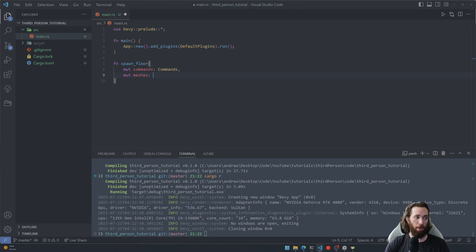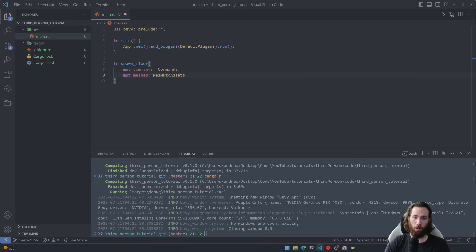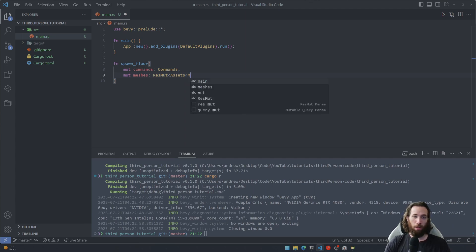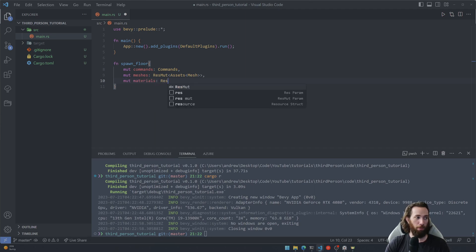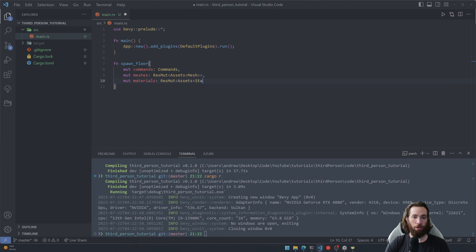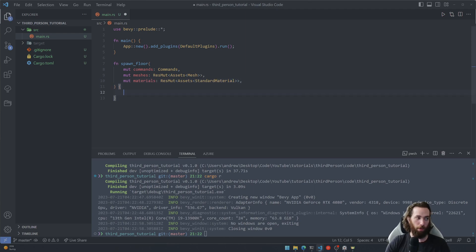Then we need meshes. This will control things like what the object will look like if we want a square or a sphere or a cylinder, things of that sort. And that's just a resource. And then we need one more resource called materials and this will be in control of how that mesh is going to look, so what color it'll have and so forth.